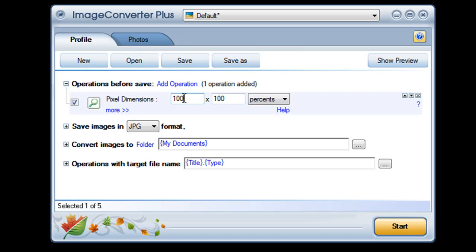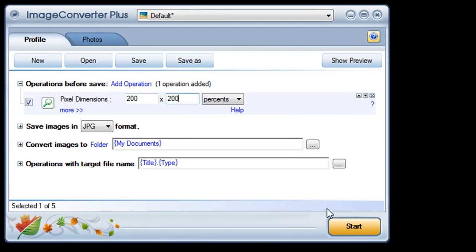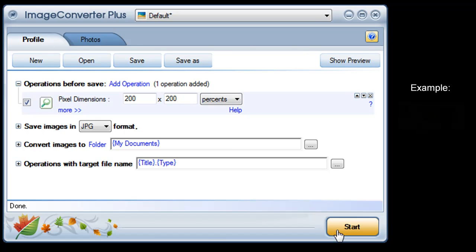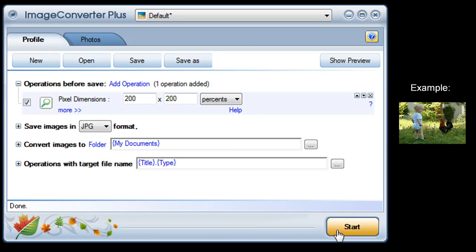If I enter 200% width and 200% height and then click start, all the images I imported will become twice as wide and twice as tall as they were before. Simple!